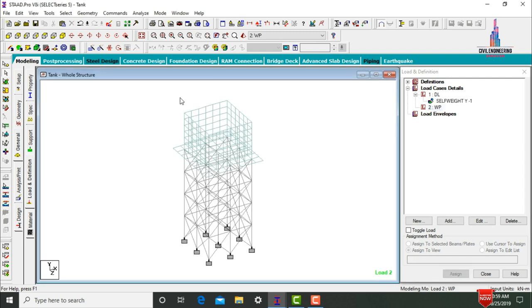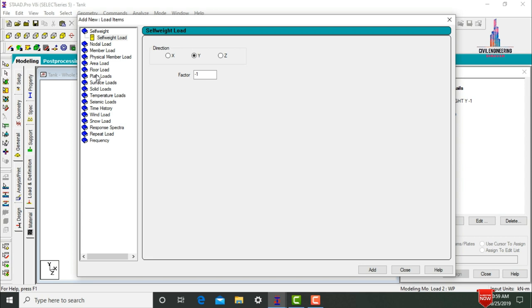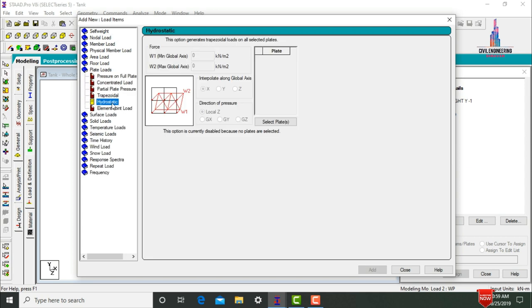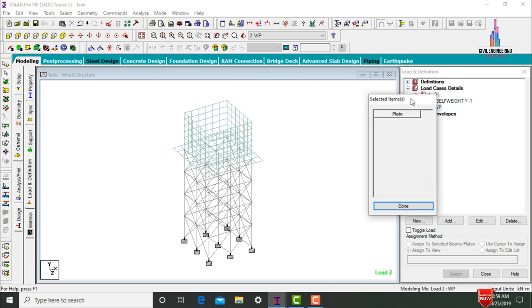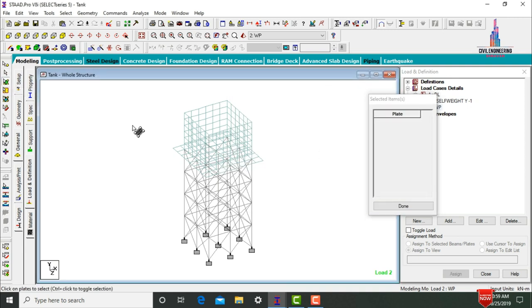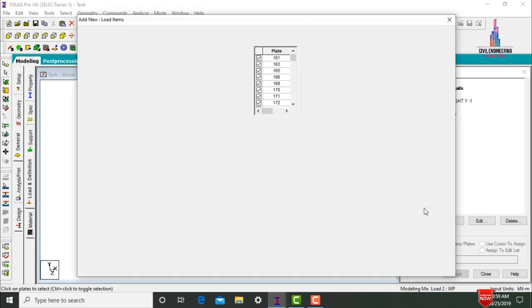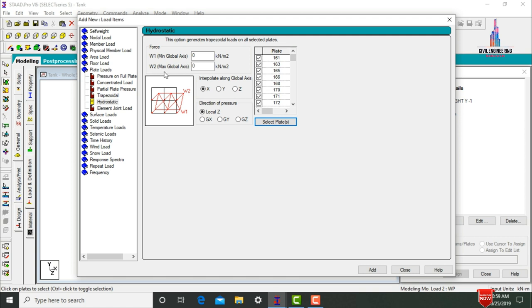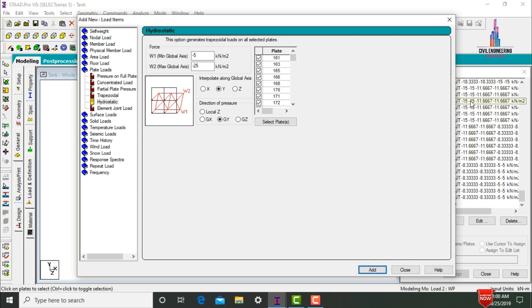Select the Water Pressure option and apply it to the plate sections. Click Add, select Plate Loads, then Hydrostatic Pressure. Click Select Plates, select all the plates, click Done. Enter W1 (minimum pressure) = minus 5 kN/m² and W2 (maximum pressure) = minus 25 kN/m², acting in the Y and GY direction. Click Add. The values are loaded for the tank.